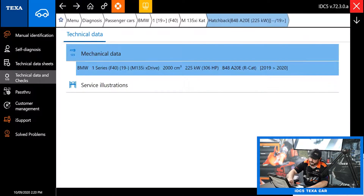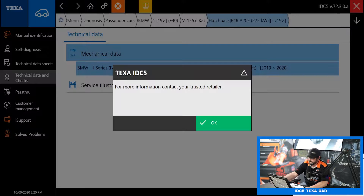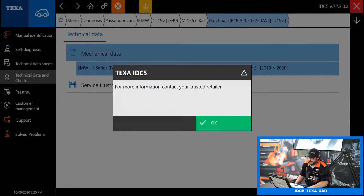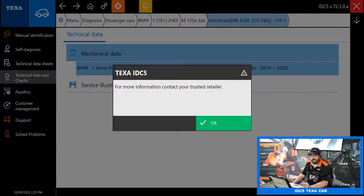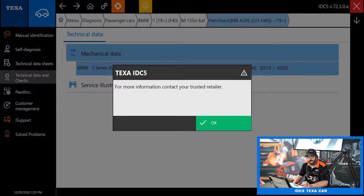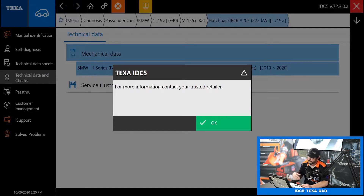Next thing on the list is pass through. You're going to get a message when you click it saying to contact your trusted dealer for more information. J2534 pass through is coming — the OEM certifications do take quite a while. We are working on it and have done preliminary testing, but it's not quite ready for release yet. Stay tuned for more news on that.